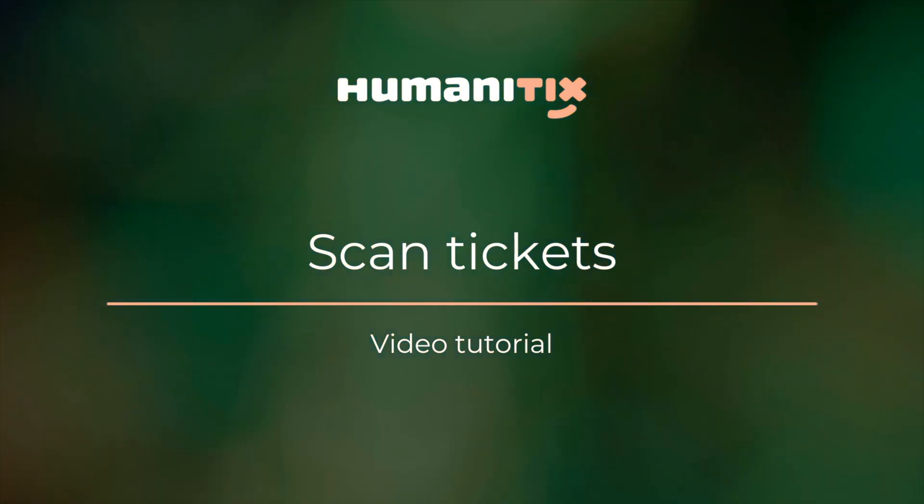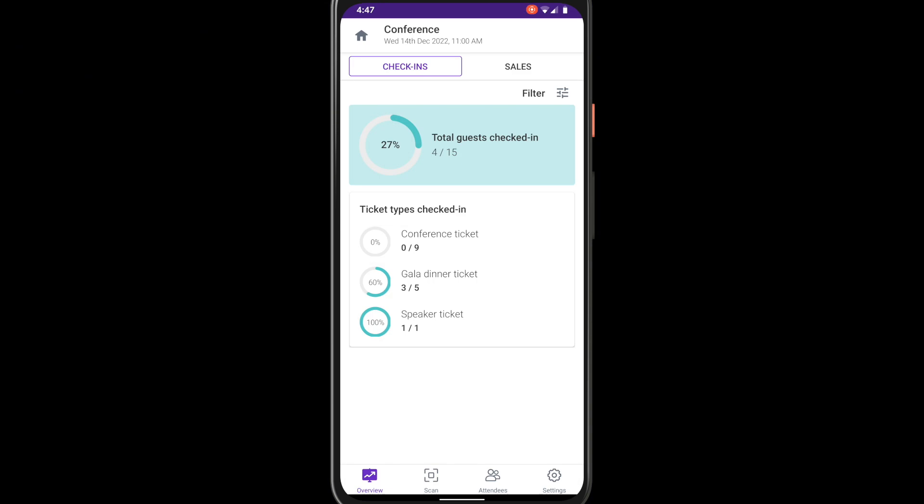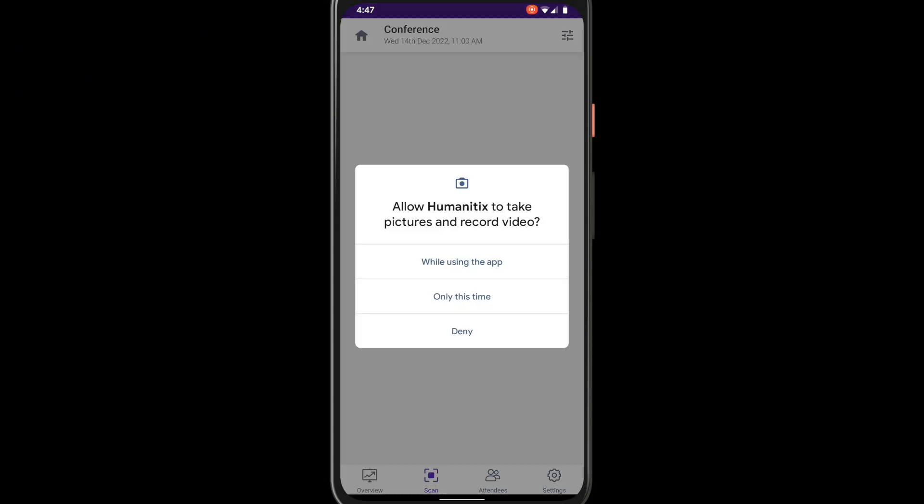Scanning tickets is quick and easy. To start scanning select scan from the bottom menu bar. If this is your first time using the app you will need to allow camera access to enable scanning.